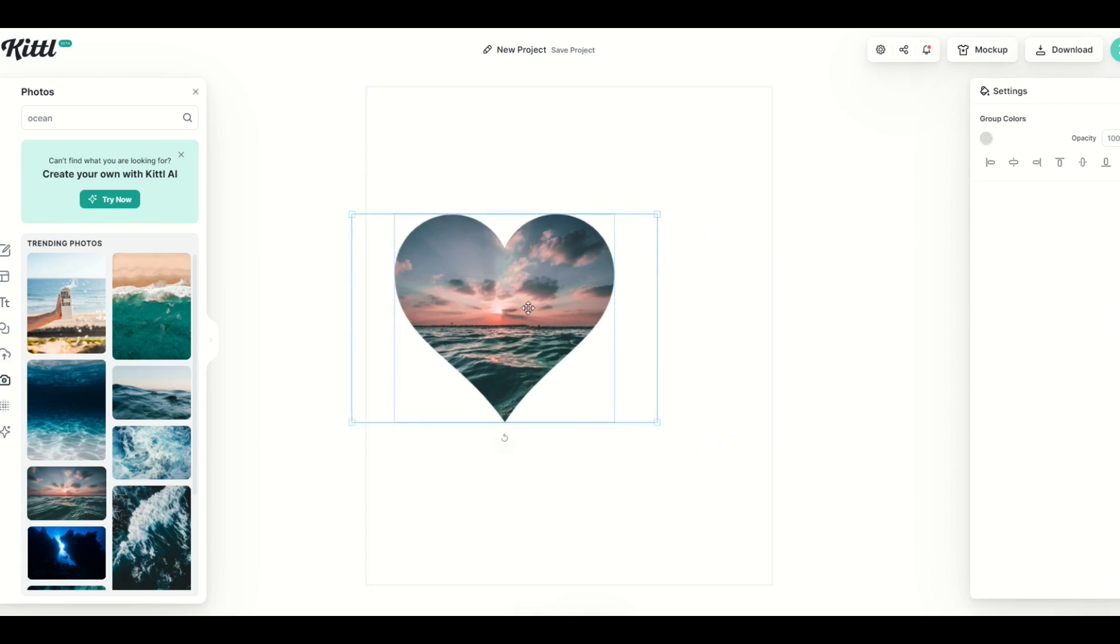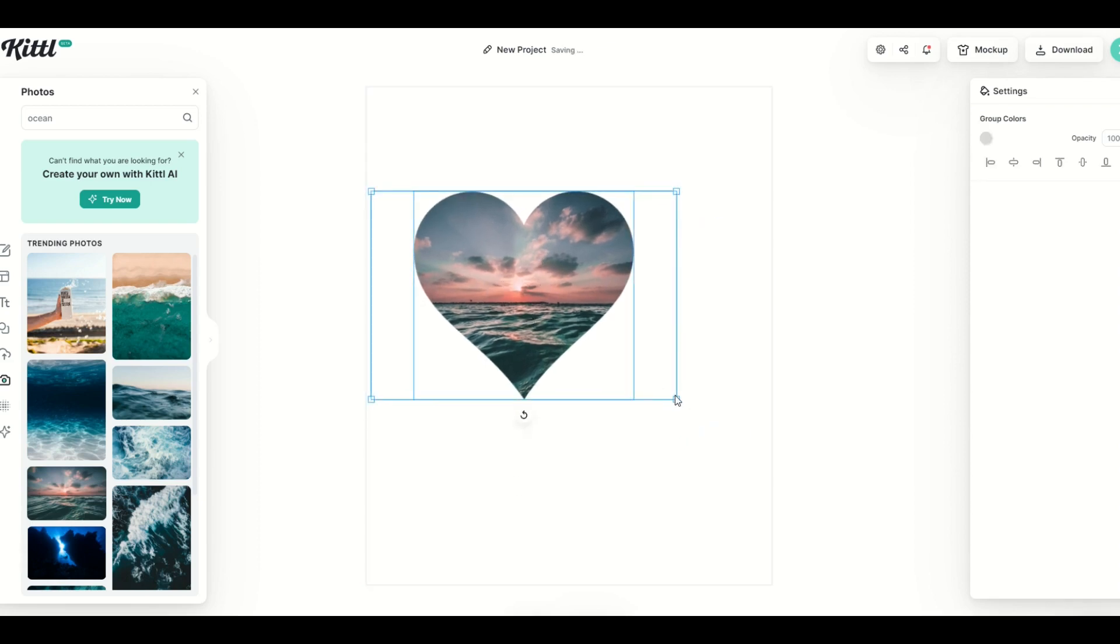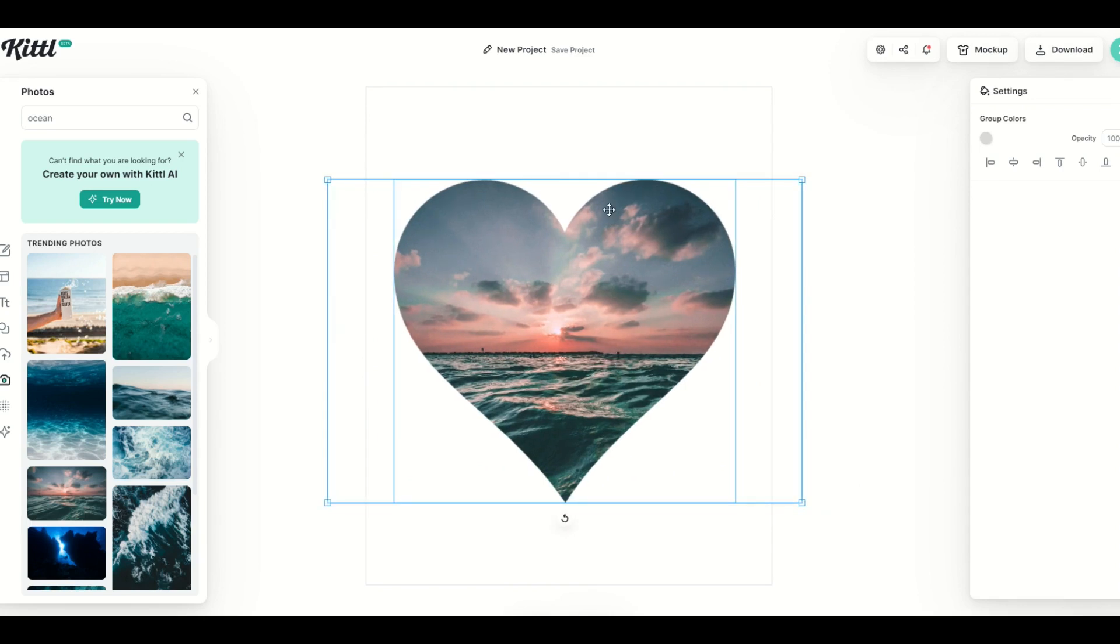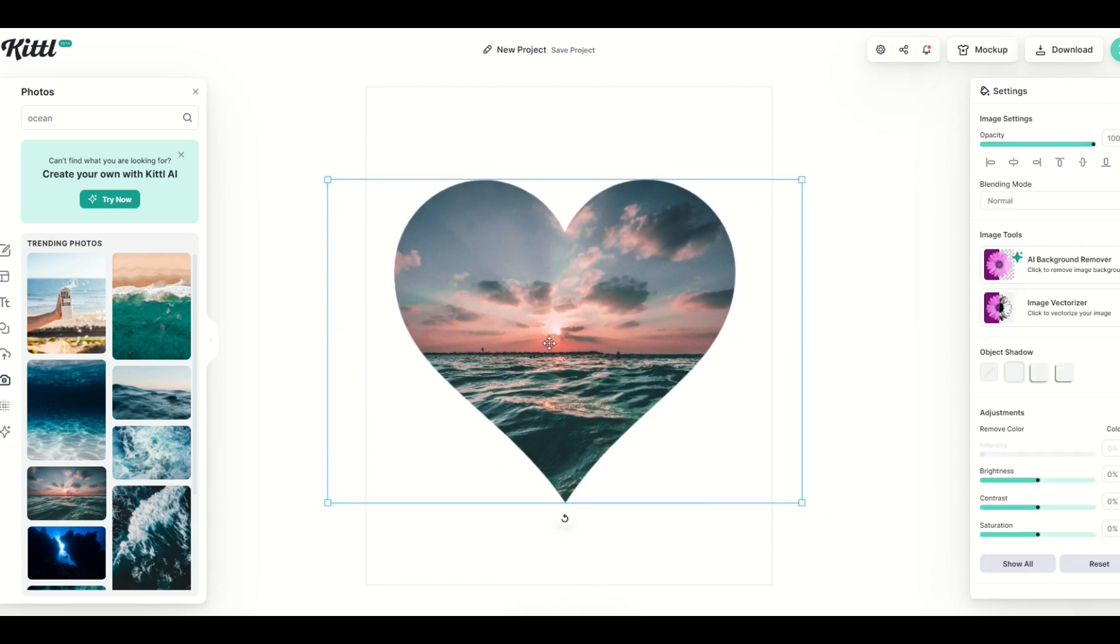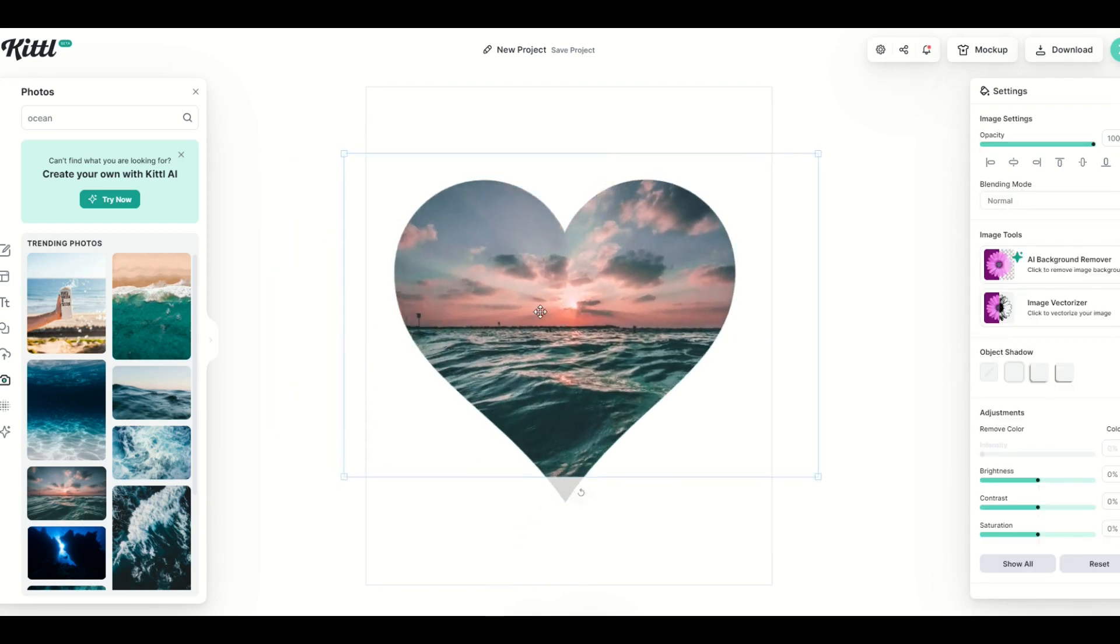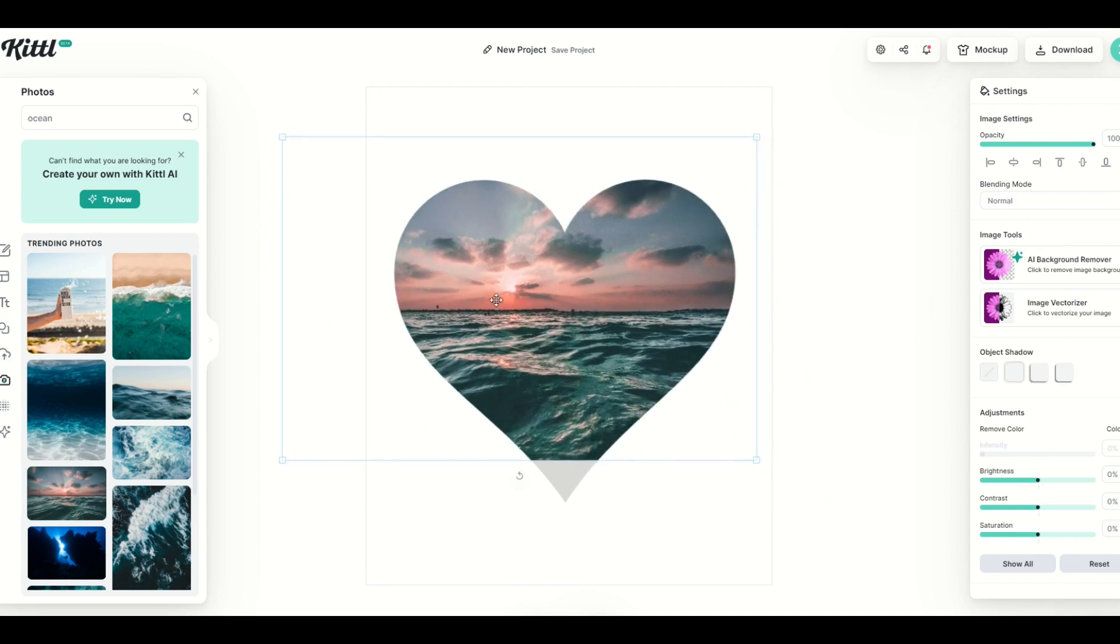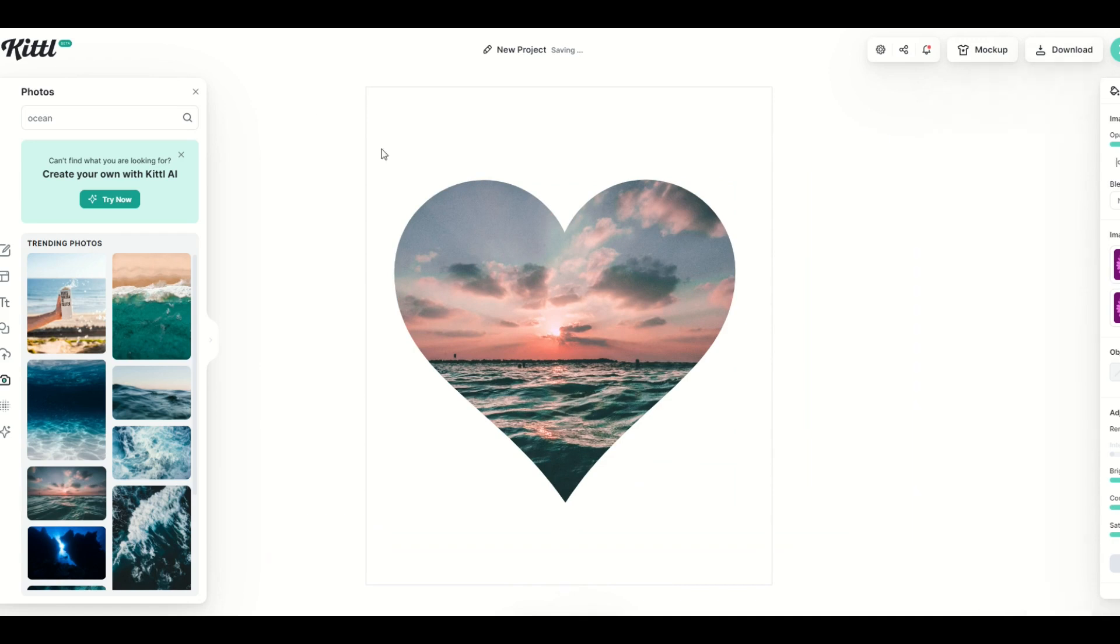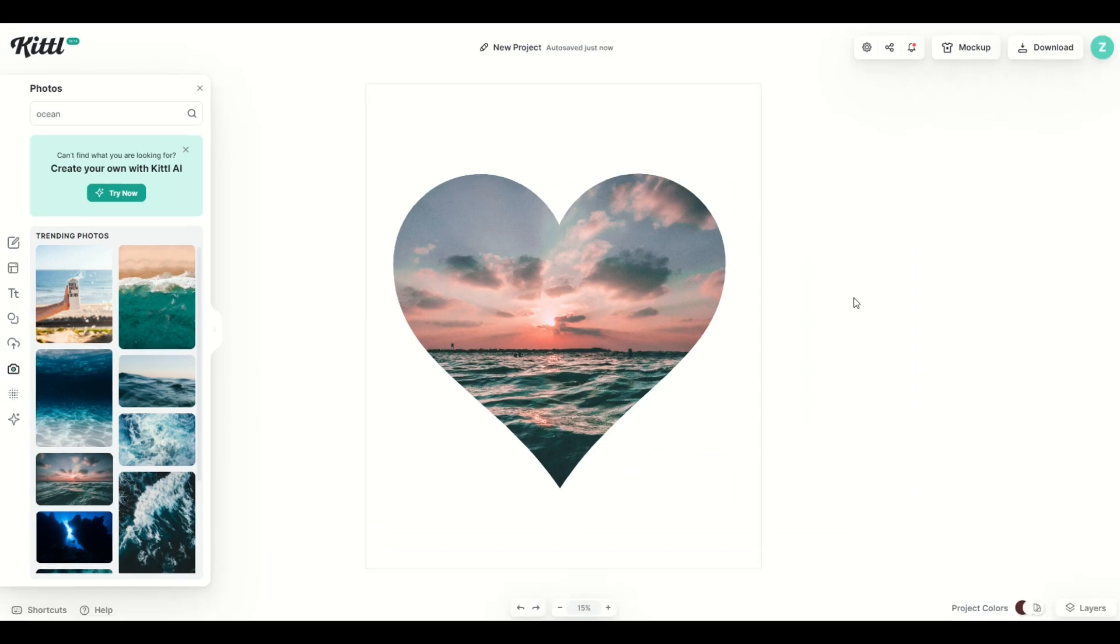I can move this around. I can make this bigger, and if you want to move inside the mask, simply double click, and now I can move it inside. I can make the interior design larger or smaller, and that would look great on a card, a t-shirt, what have you.